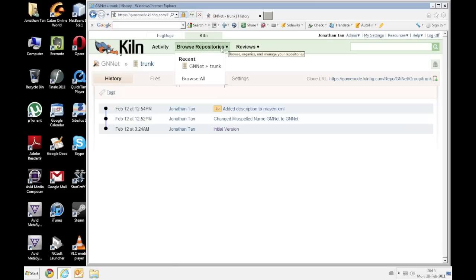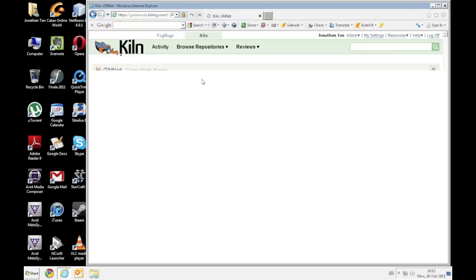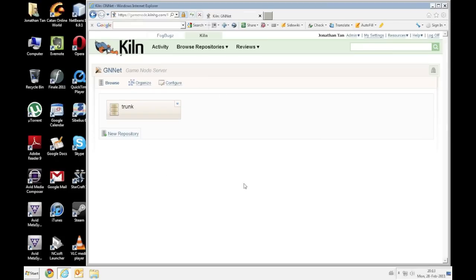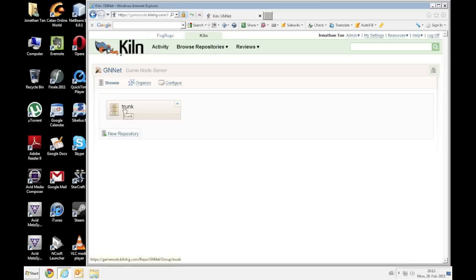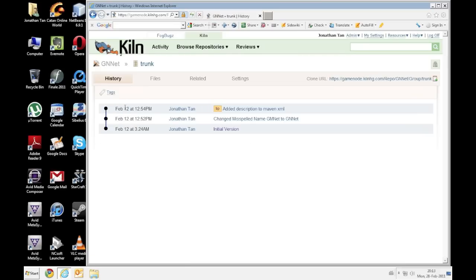You can browse. Ok so the one that I'm using is GnNet.trunk, you can browse all. And this is all the repositories we have. Ok so GnNet is our project and we go to trunk. So in future we have many projects and many repositories so you can just choose the one you want to download.